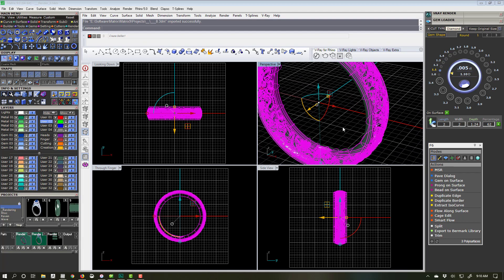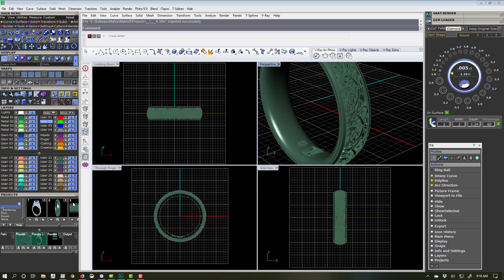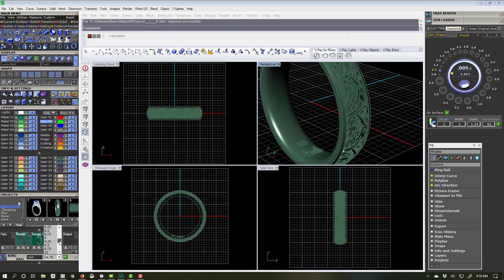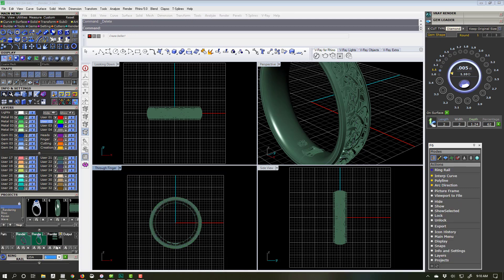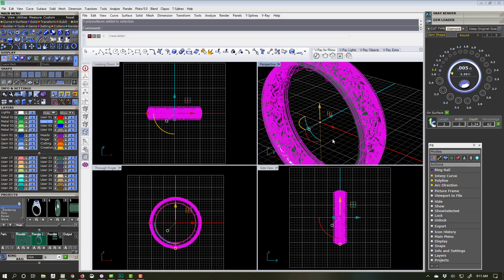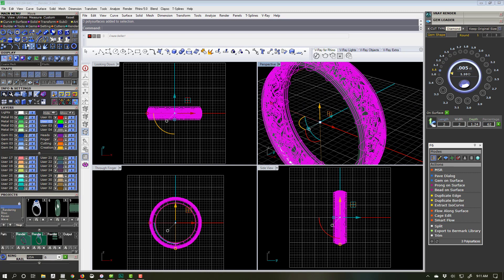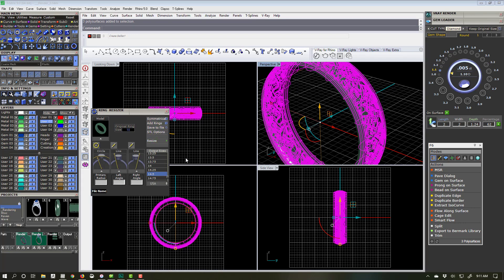I'm gonna pull out a few different examples of some rings. I've got this ring here and I don't even know what size it is — I'm gonna check. It might be like a ten. Way too big — it's probably more of a six. The ring sizer is an interesting tool; it works pretty well and I like it.